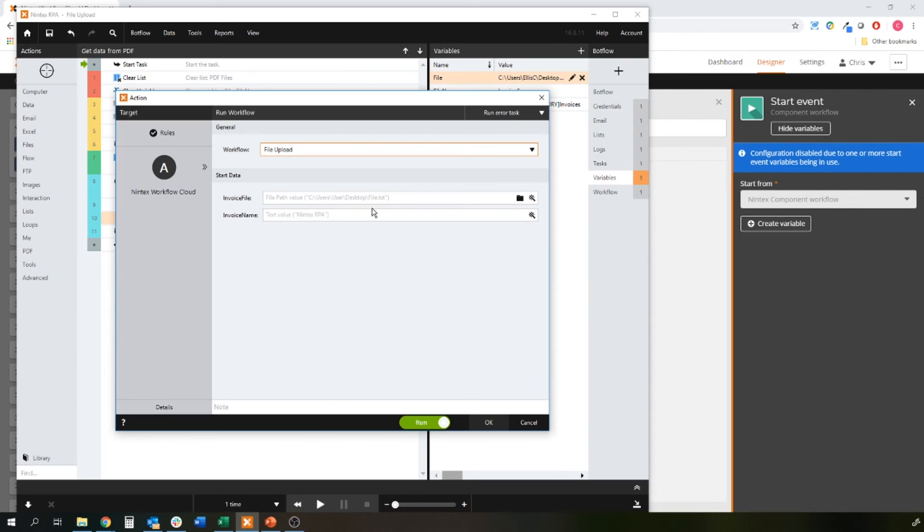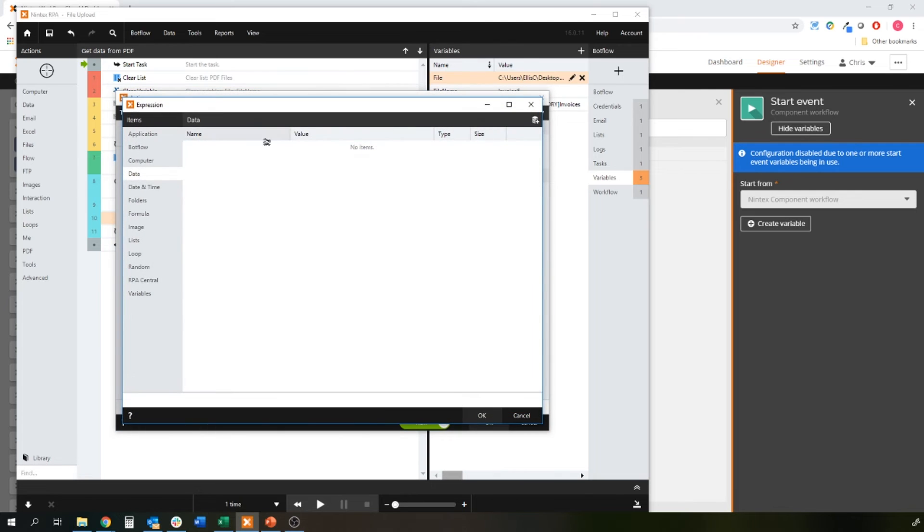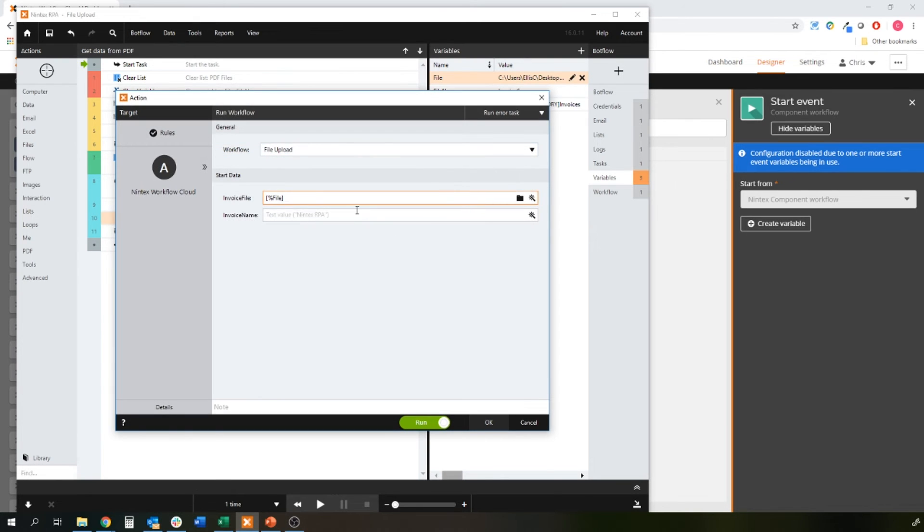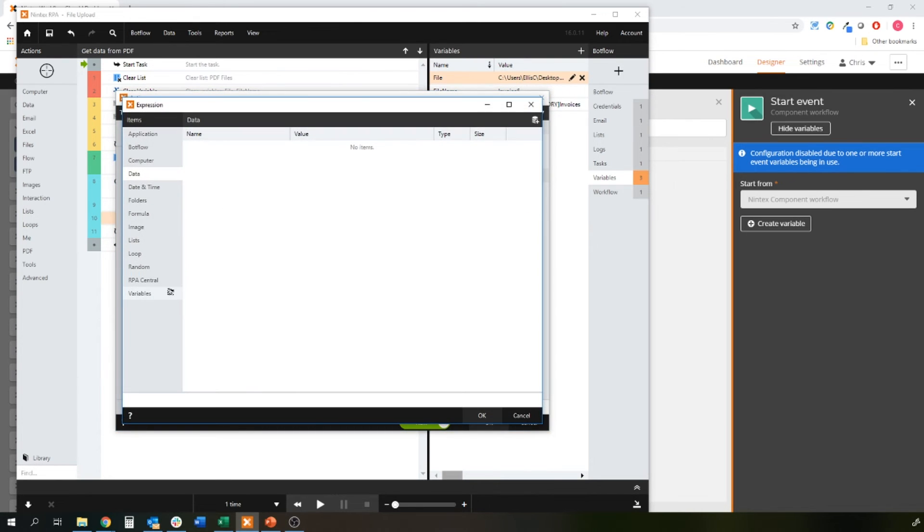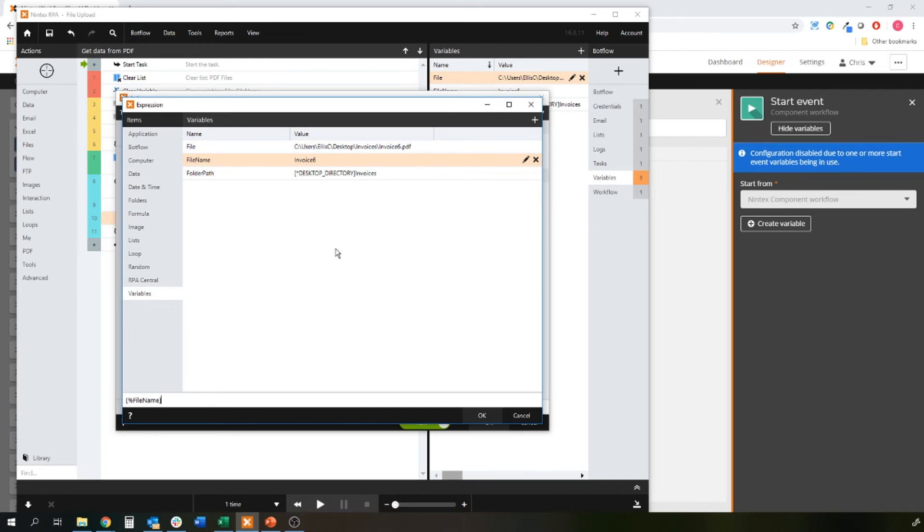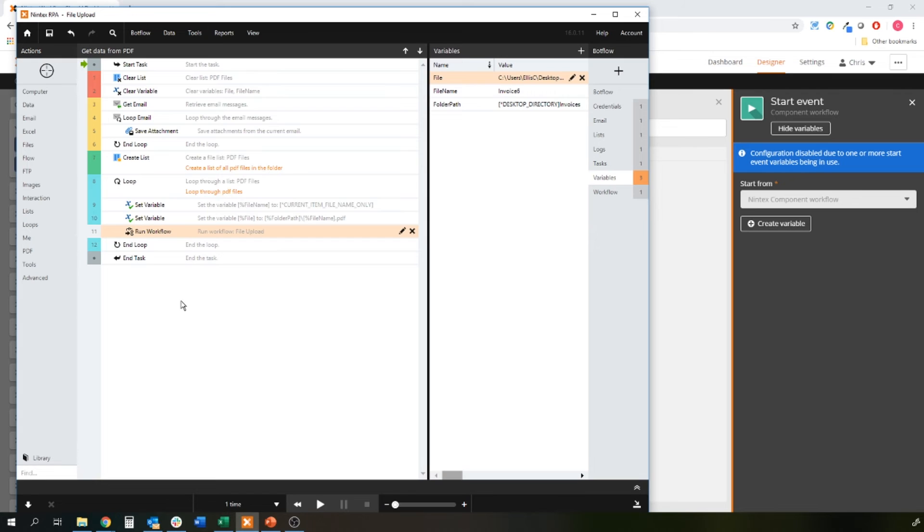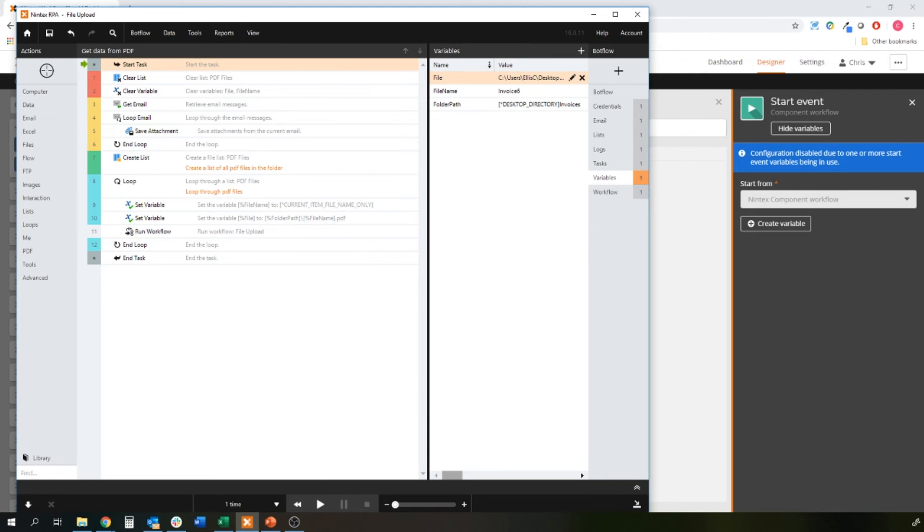Invoice file is variables file, the full path name of the file. And the invoice name is the name of the file, the actual file name. Make sure it goes in the right place just before we end the loop because that's going to run for the amount of PDF files that we have. And let's go back to the start.